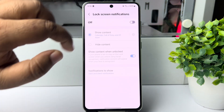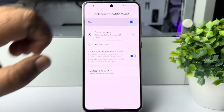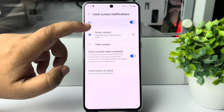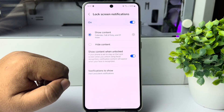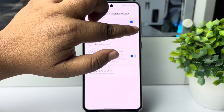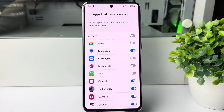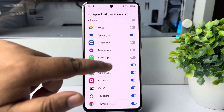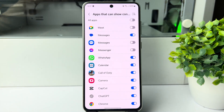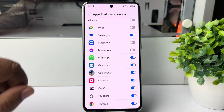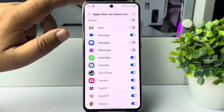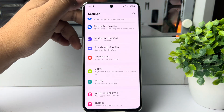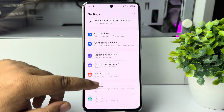Make sure to enable lock screen notifications, then select 'Show Content' and tap on Settings. In here, find WhatsApp and enable the WhatsApp option. After that, go back.